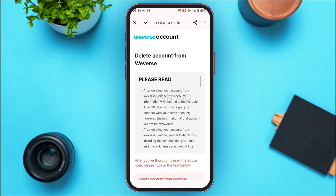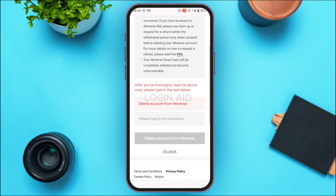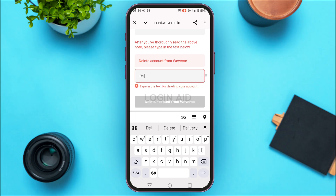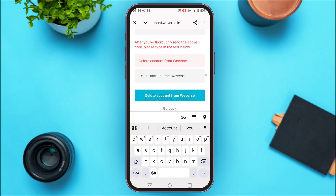Now you'll be led to this interface where you can delete the account from Weavers. Read this information very carefully: after deleting your account from the Weavers service, the account information will become unrecoverable after 90 days. You can sign up or connect with the same account, however the information of that account will not be recovered. After reading, type in "delete account from weavers" in the field, then tap the option Delete Account from Weavers.